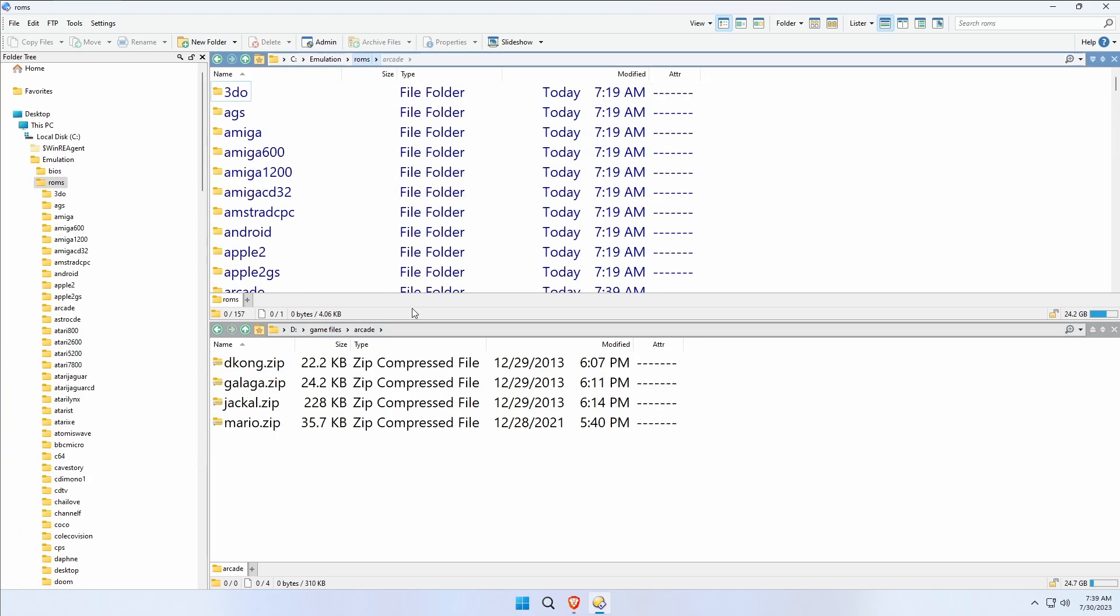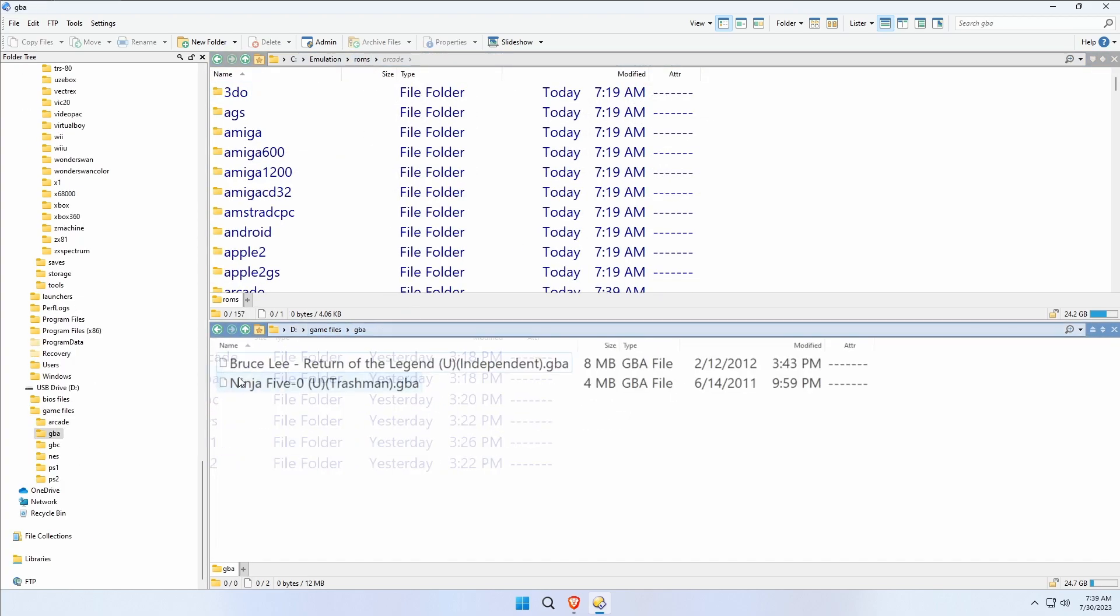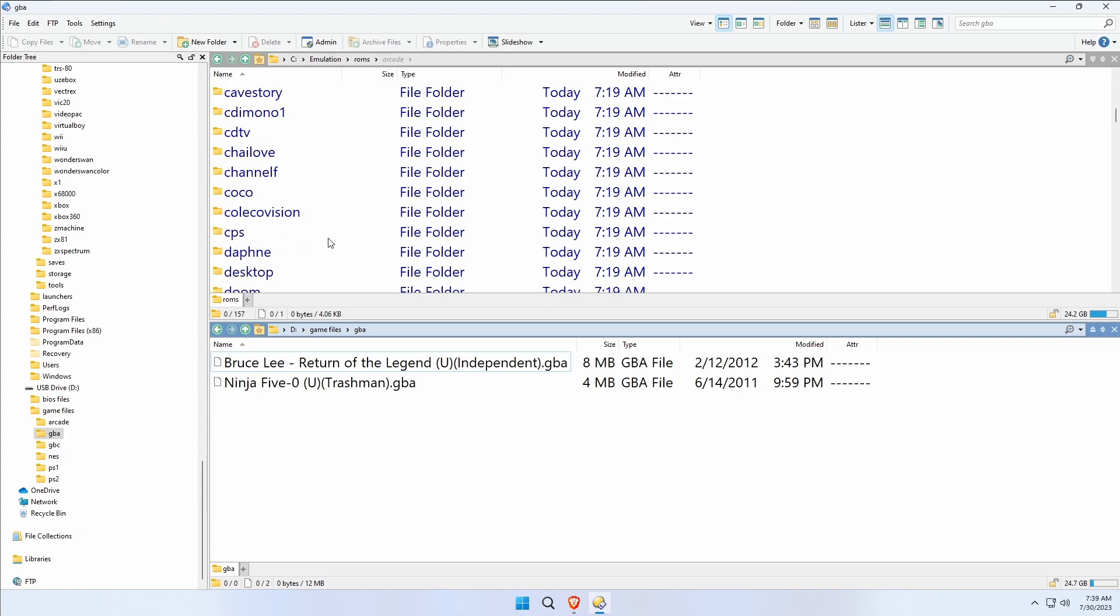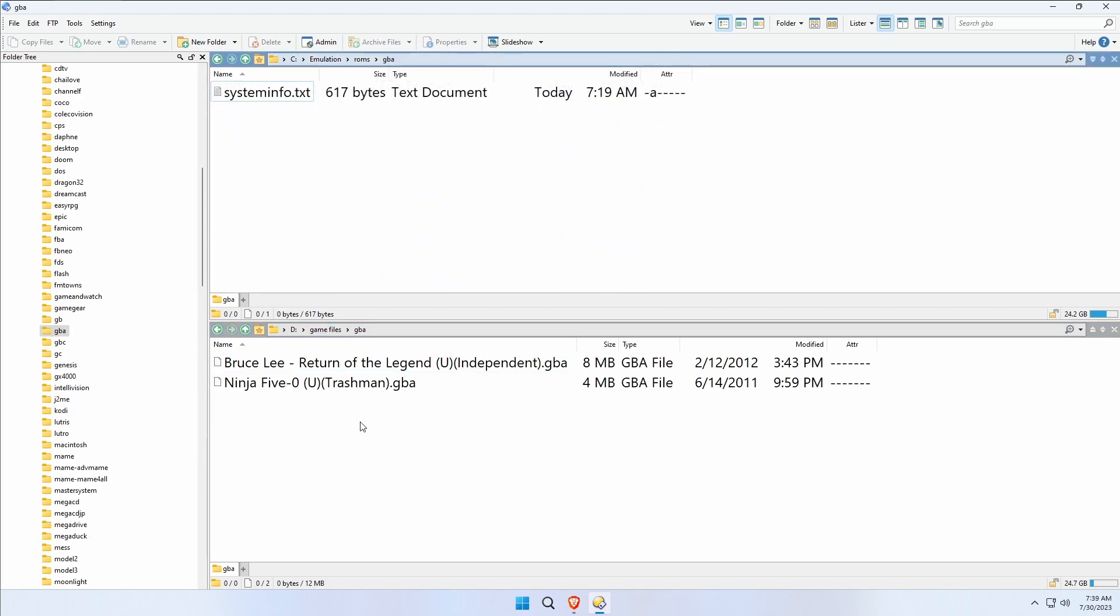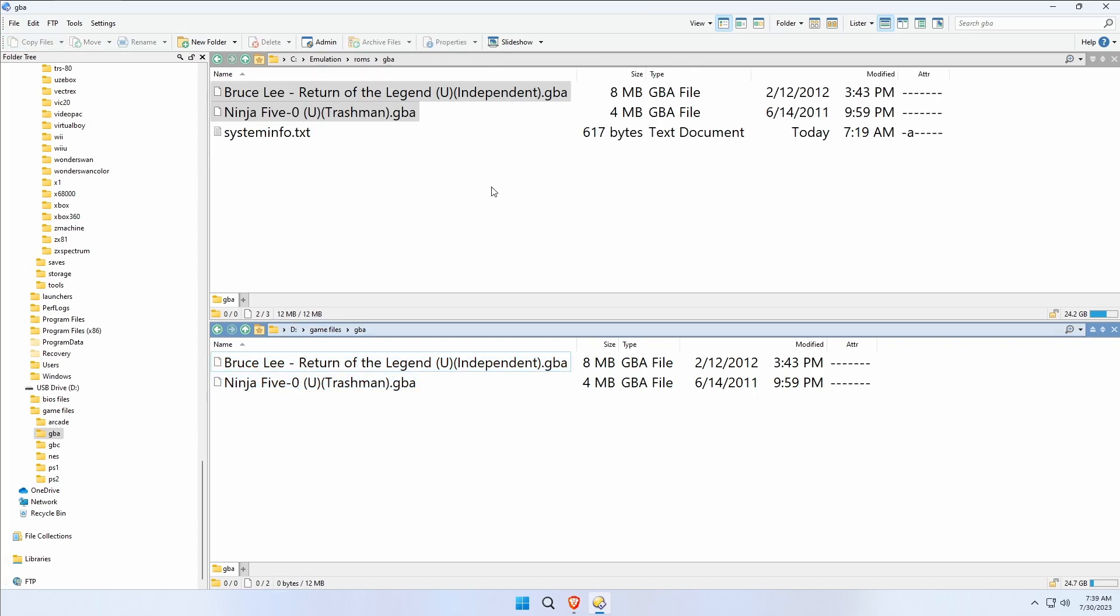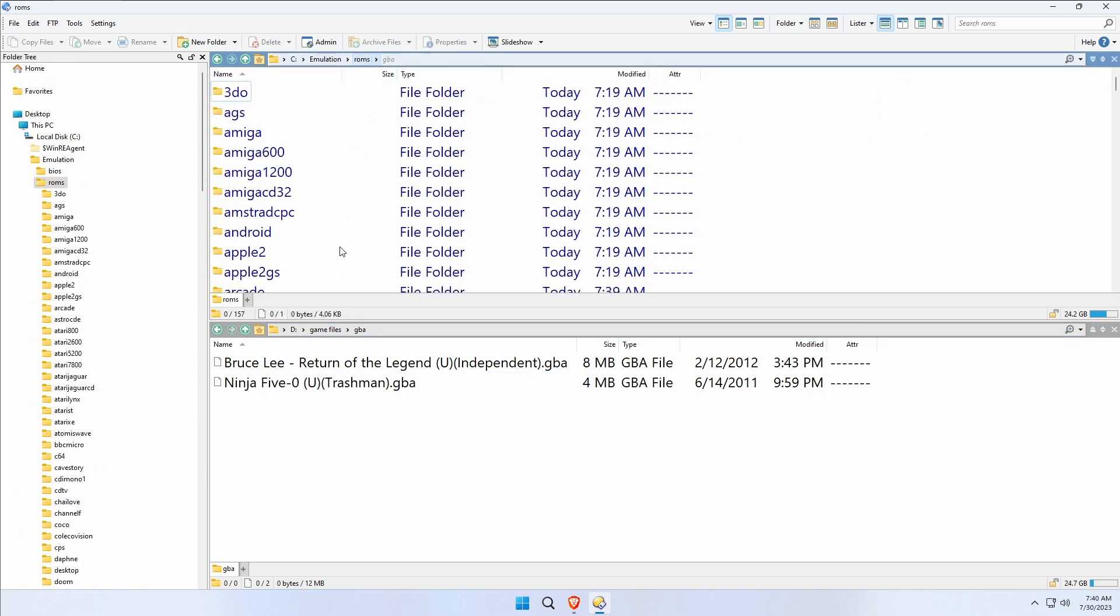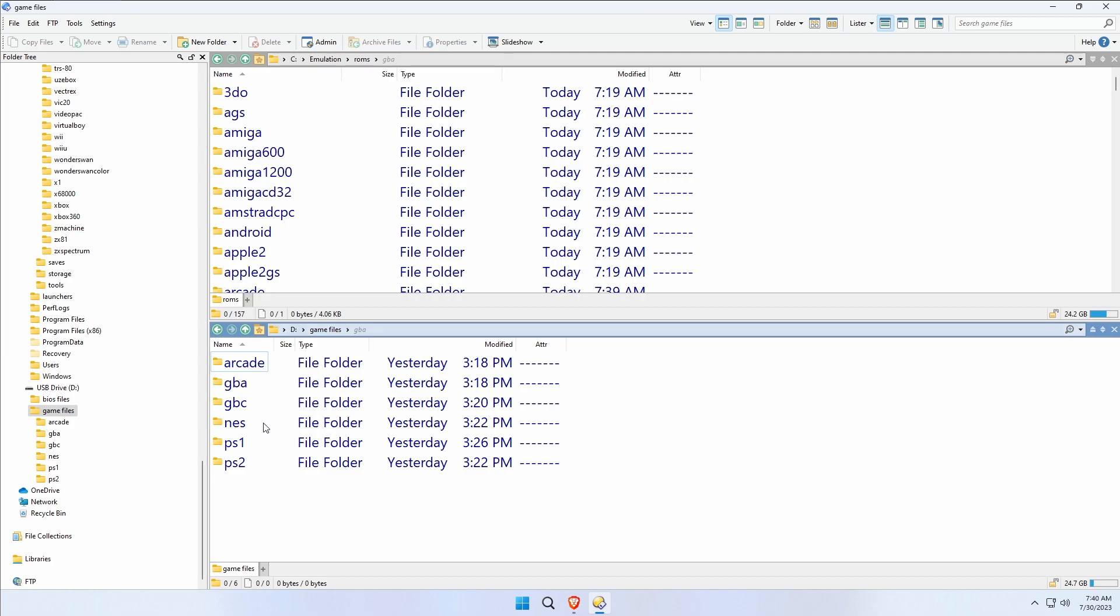GBA, I bet there's a GBA folder here as well, and there is. We're going to copy a couple of games over. Now you'll notice that my MAME ROMs or my arcade ROMs were zipped but these aren't. That doesn't mean that you couldn't have them zipped to save space. It depends on the emulator, it depends on the platform whether or not you can use compression.